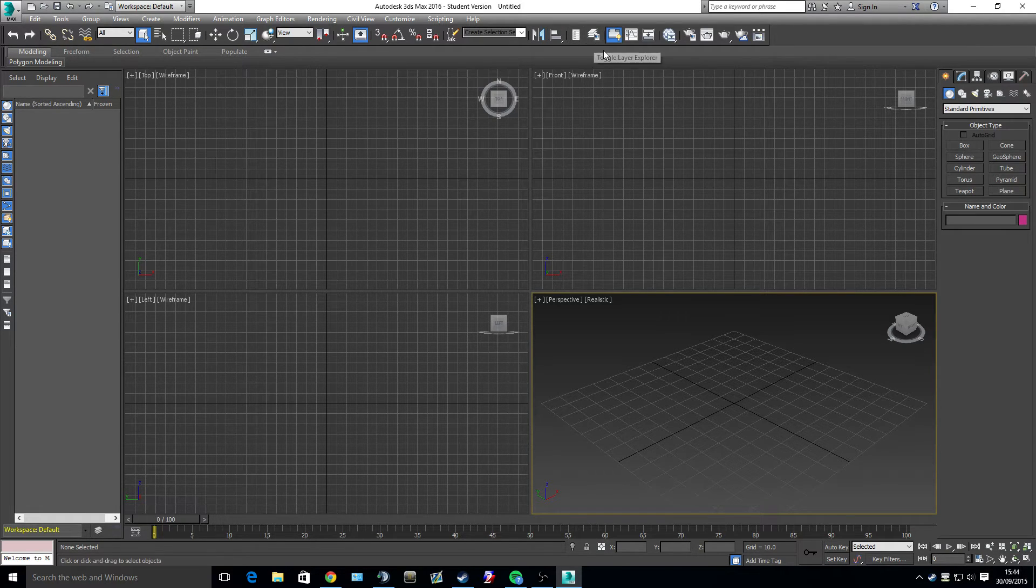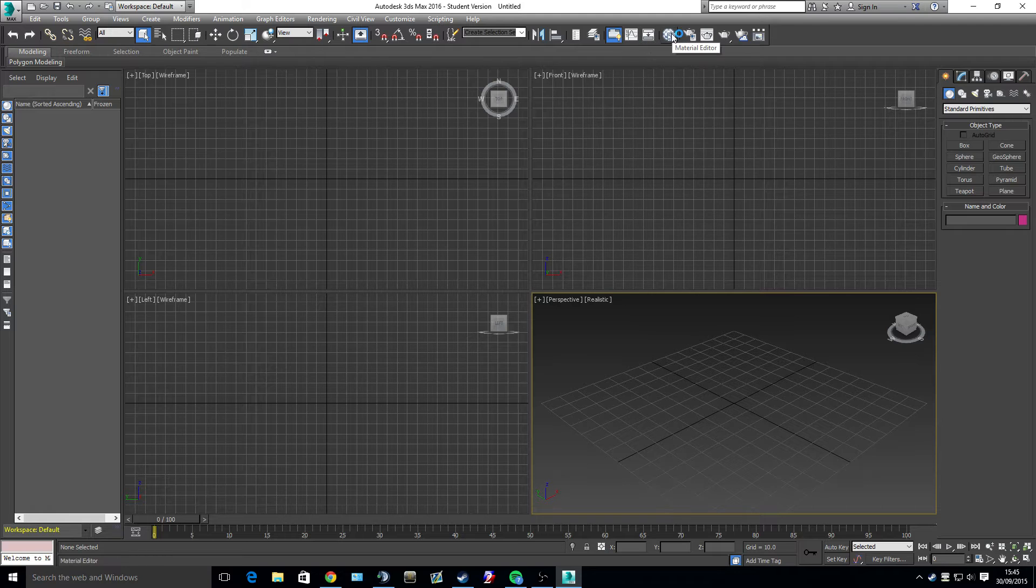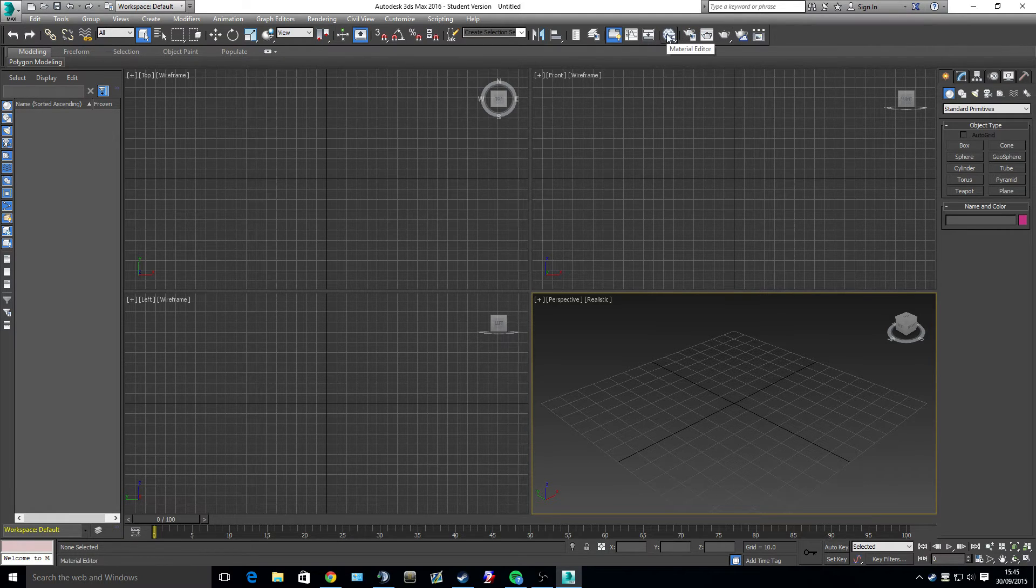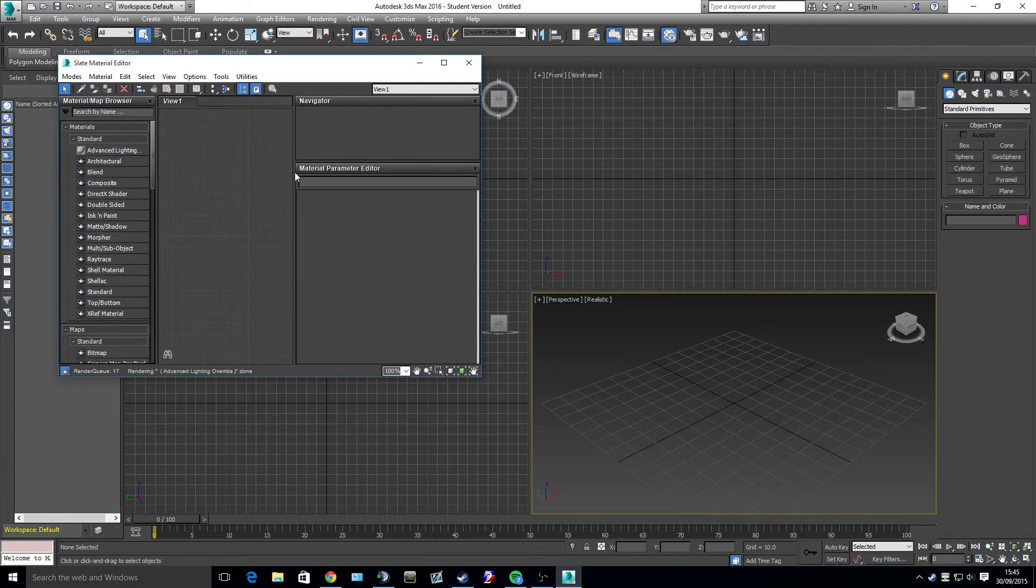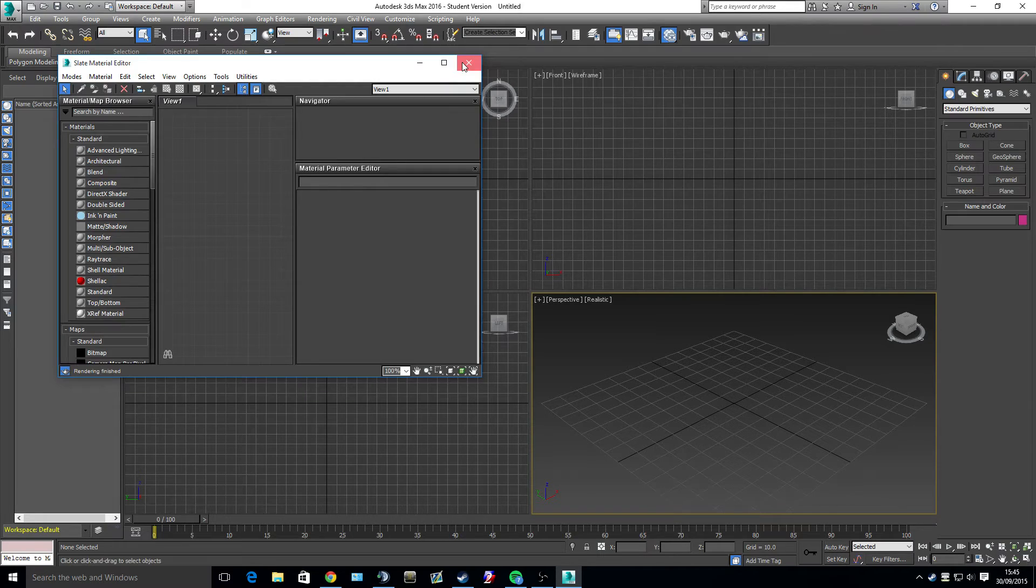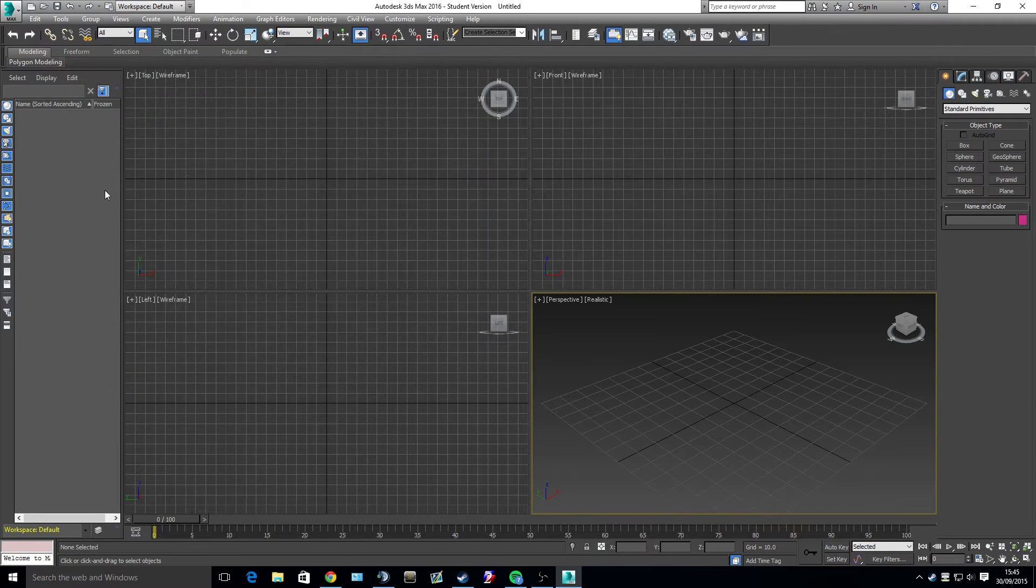We move over to a few other irrelevant tools for us at the moment. But then we move over to the material editor and the render setup. Material editor, for example, will open up a window for making materials. It seems a bit confusing, but I will go over that in the time that's needed.